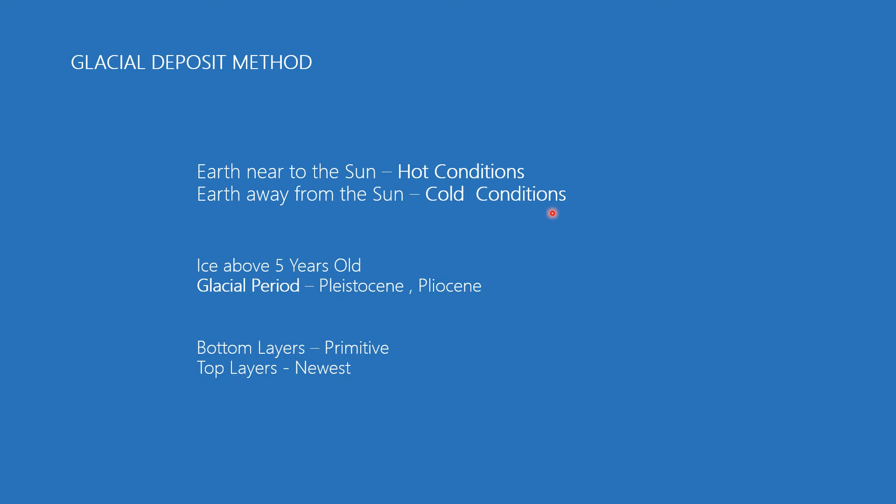Examples of ice that exists today include Antarctica, Iceland, and Greenland. The ice above the globe is about five million years old, formed during Pleistocene and Pliocene ages.